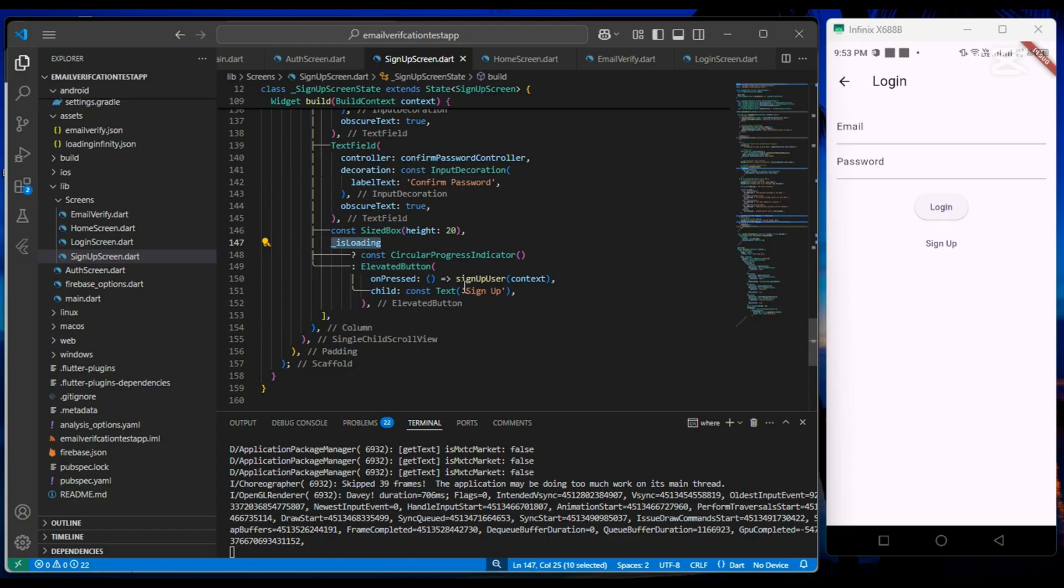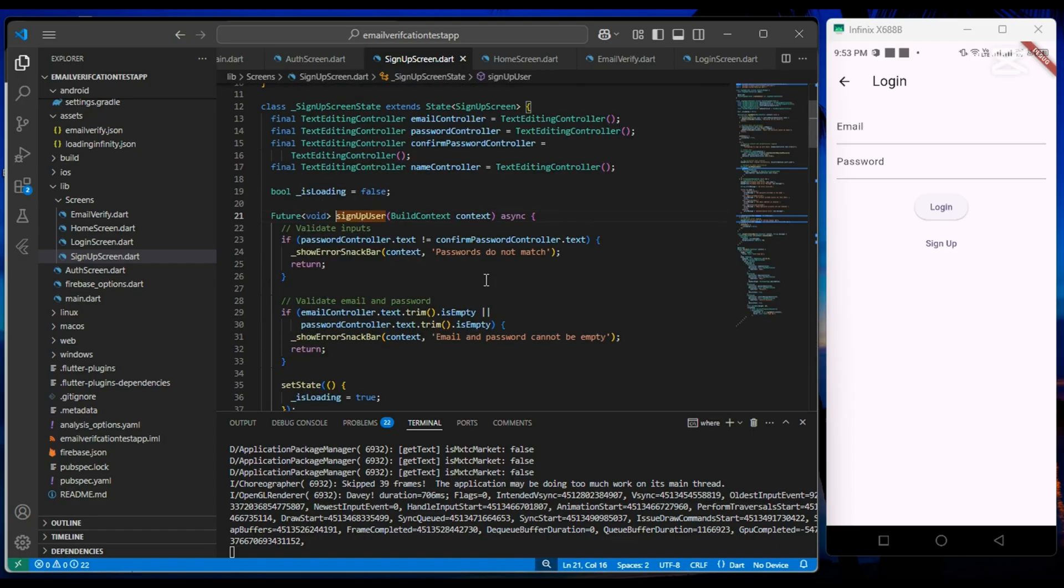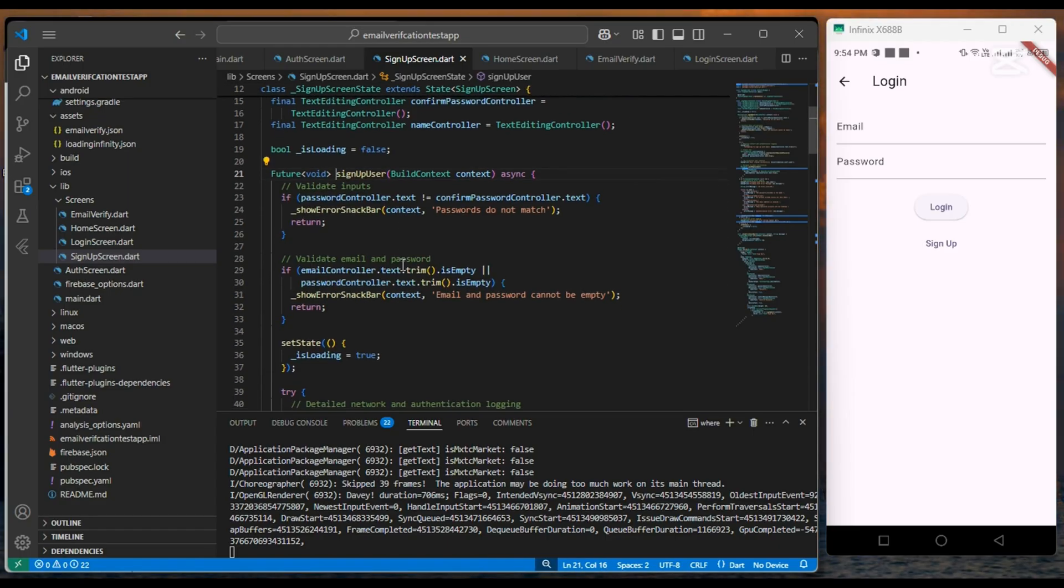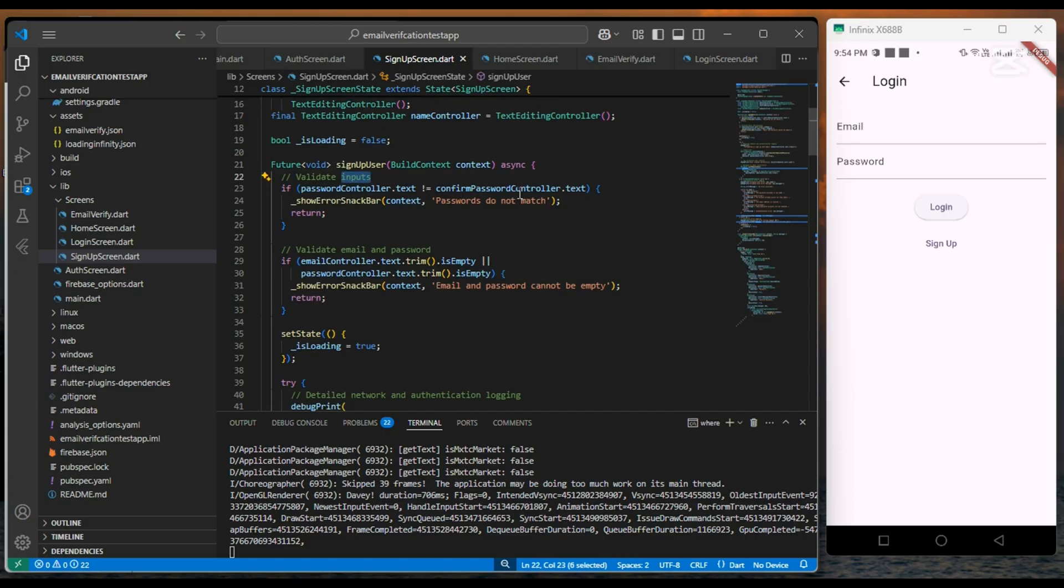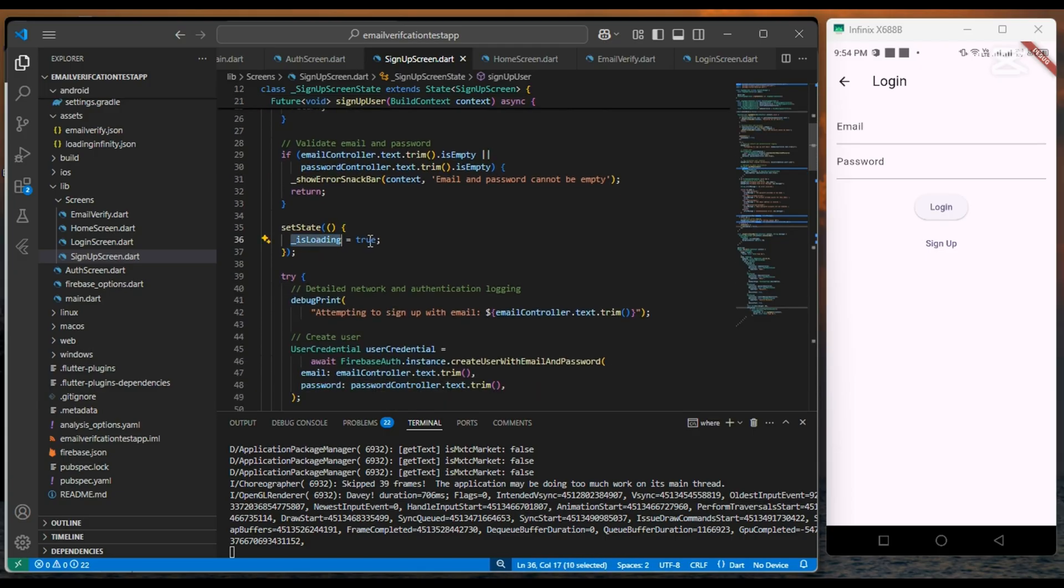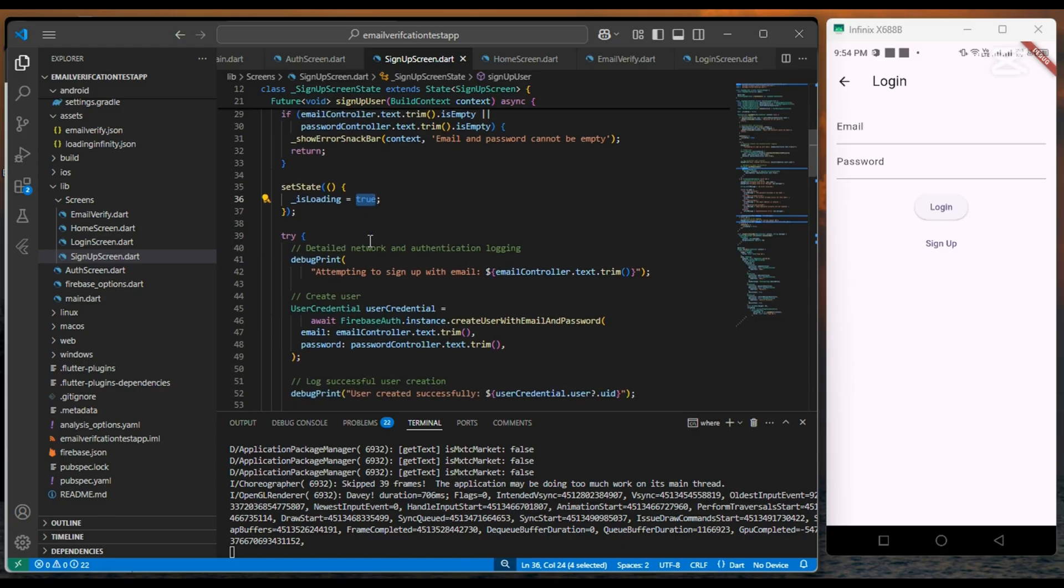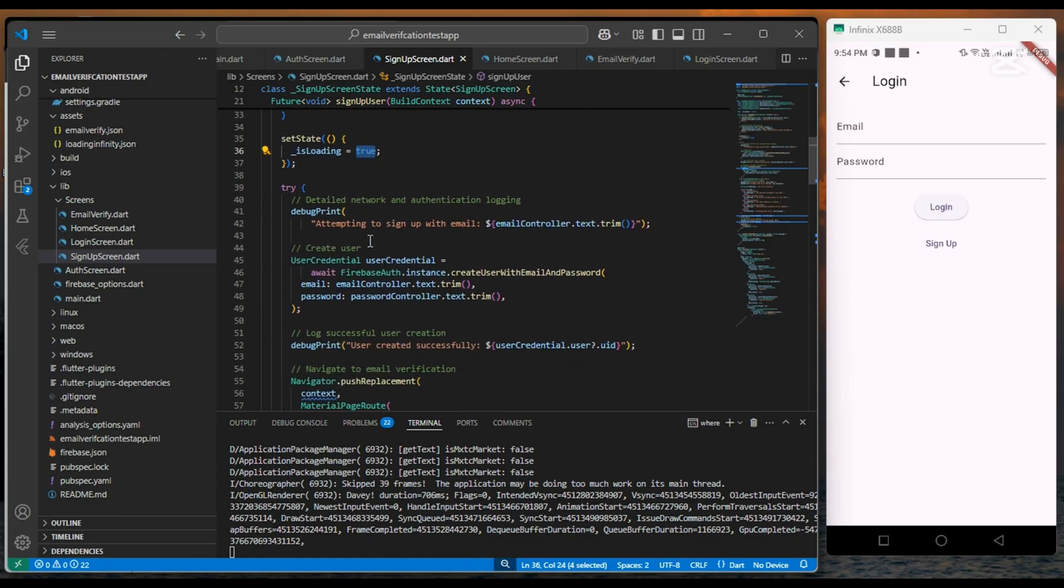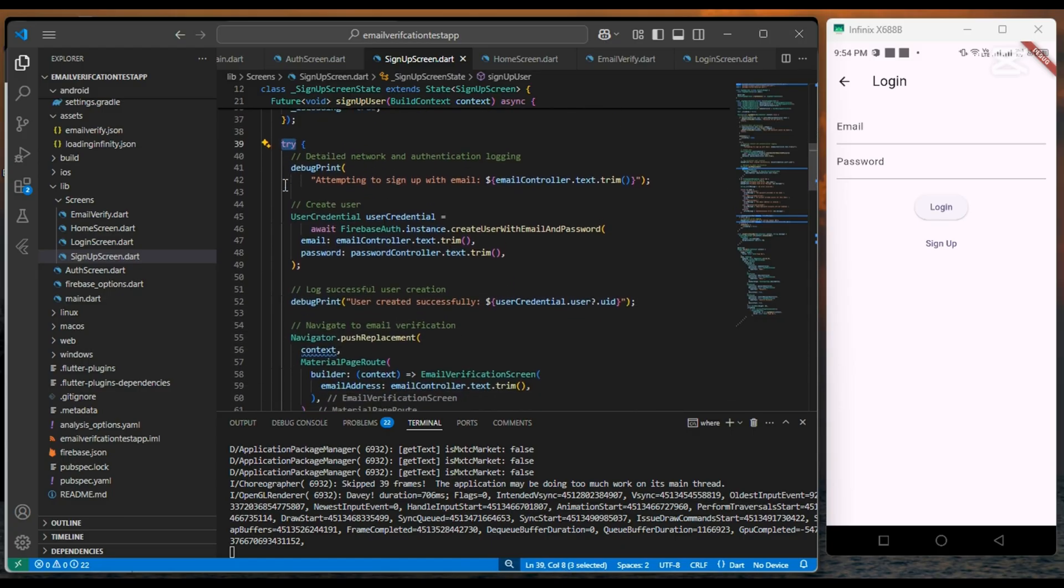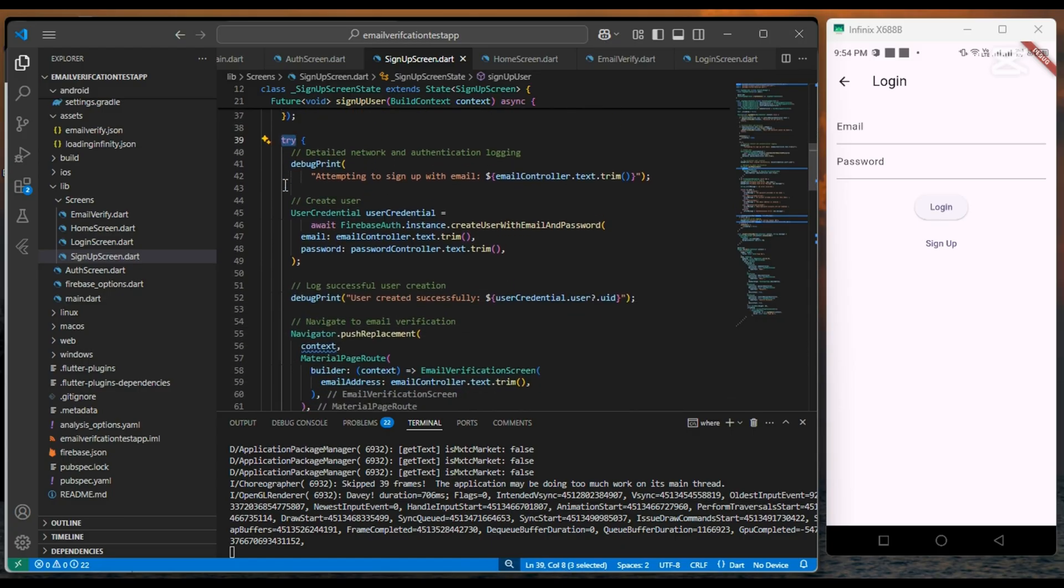Now let's see our sign up function. The first thing is we check for the password and we set isLoading value to true.